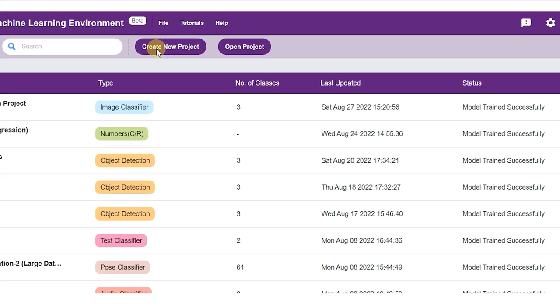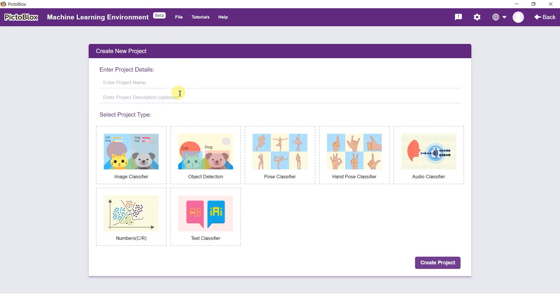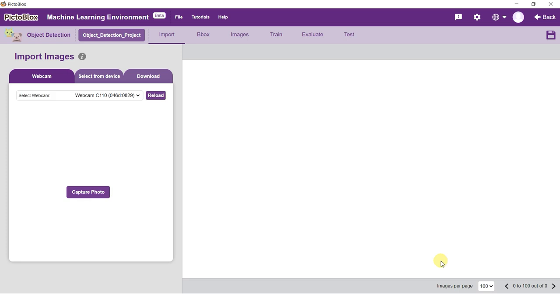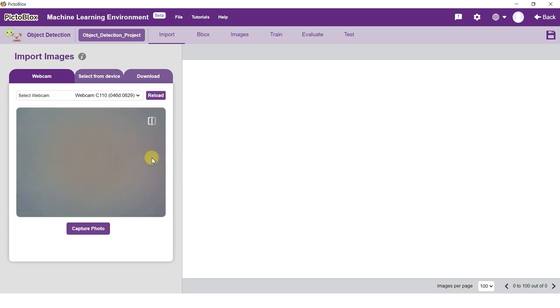Click on the Create New Project option to initialize your project. Type an appropriate name for the project and select Object Detection as the model type. Click on the Create Project button and you will see the Object Detection window.